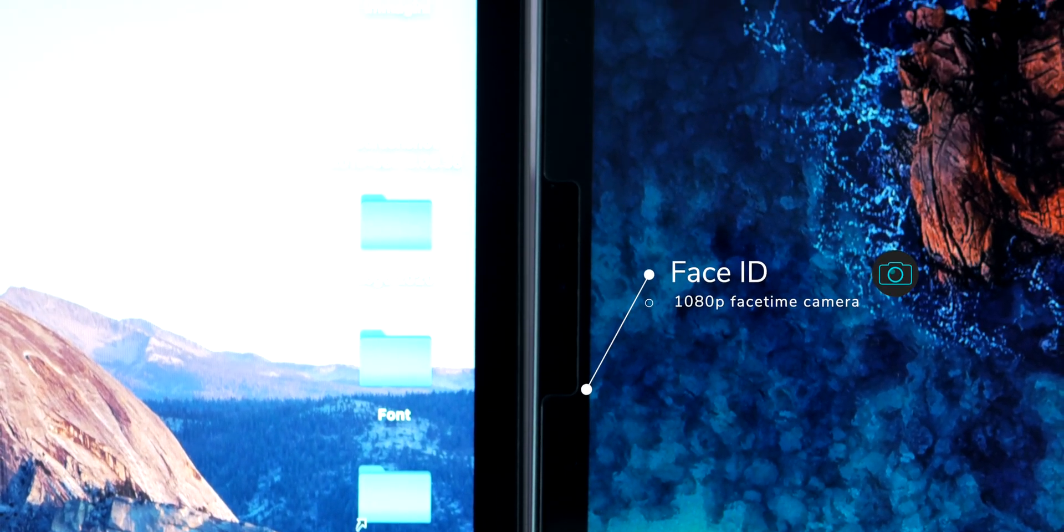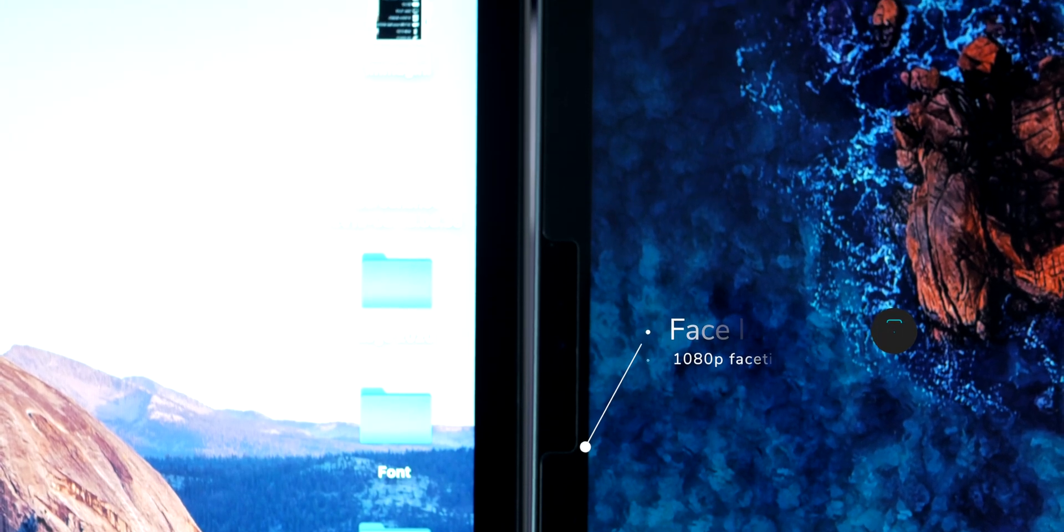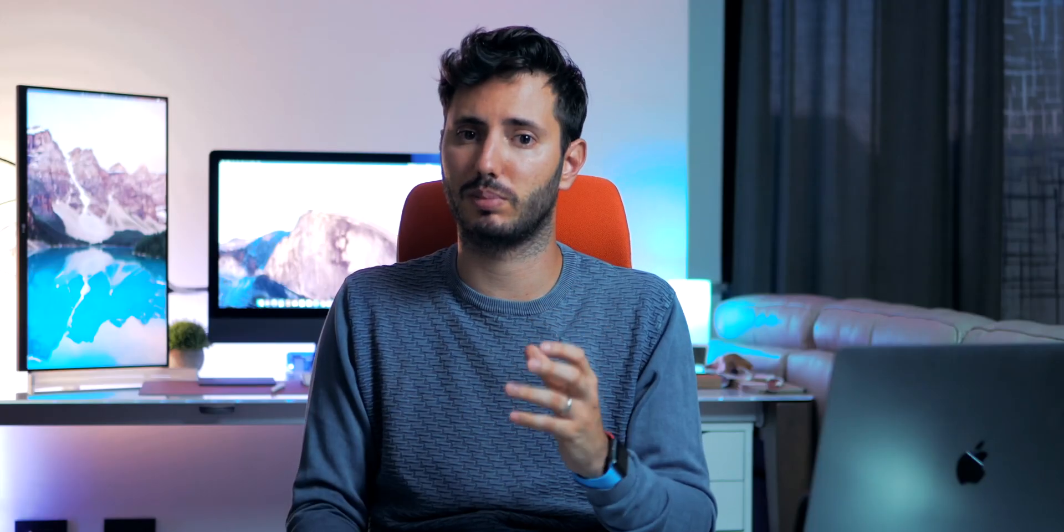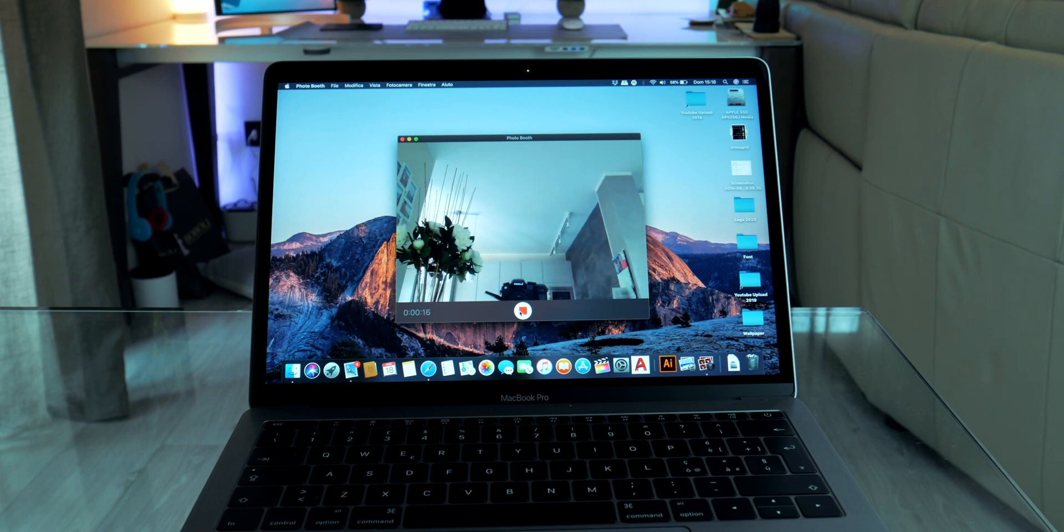The MacBook Pro just has a 720p, so it's a very big upgrade. And it has Face ID.